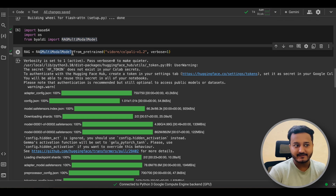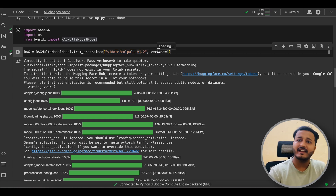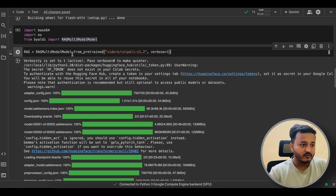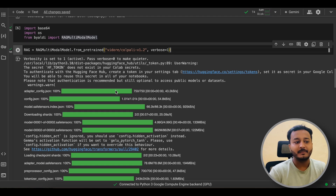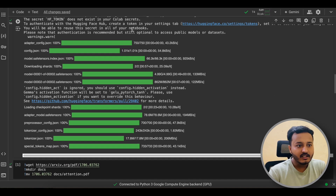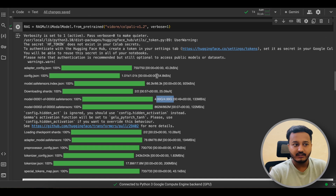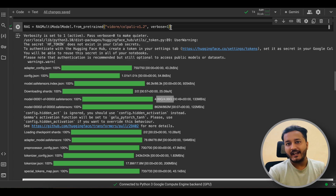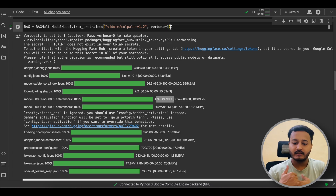Now I'll initialize RAGMultiModalModel.from_pretrained with 'vidore/colpali-v1.2' — version 1.2 is available and they are making continuous improvements. I'm setting verbose to True. When you run this line, your model will be downloaded locally and compiled. The model is around 5 GB, so make sure you have that space. If you're running locally, around 5 to 6 GB of VRAM will be occupied once the model is loaded.